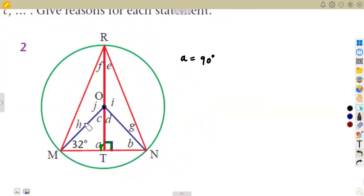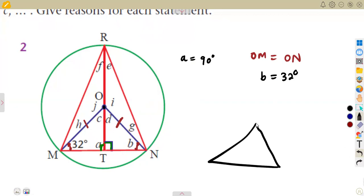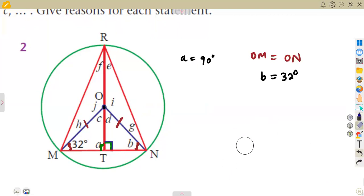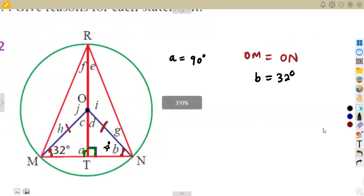Considering the same diagram, from O to M that's a radius, and from O to N we also have a radius. These two are equal — OM equals ON. So the angle at M and the angle at N will be equal. Therefore angle B is equal to 32 degrees. The reason: angles opposite equal sides are equal. So angle B and 32 degrees are the same.